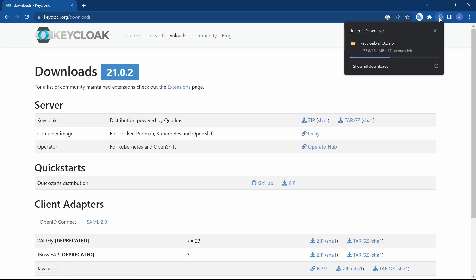In version 21, Java 11 is deprecated, so it is better to have Java 17 installed locally so that Keycloak can be used smoothly.